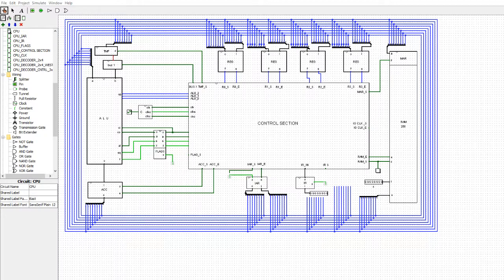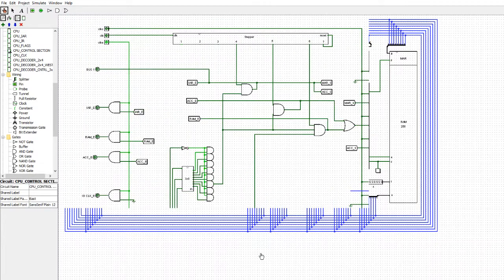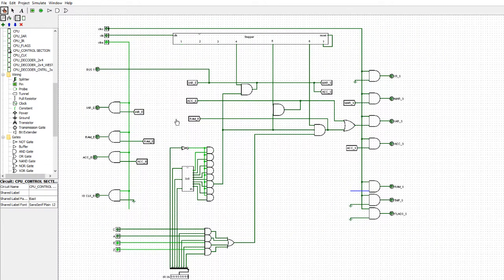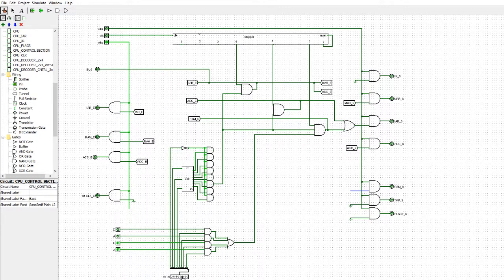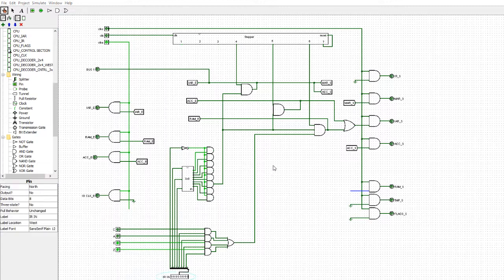That's the top-level circuit. We'll go into the control section. You'll see a lot of stuff has been stripped away and a little bit has been added. The bits that have been added are carry, larger, equal, and zero at the bottom. They're going through a set of AND gates, and the input comes from the instruction input here.